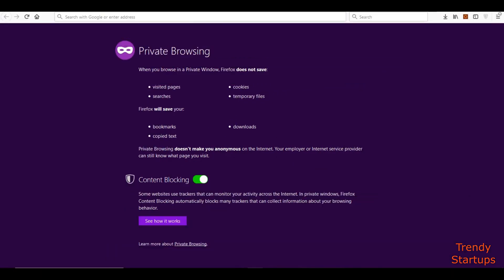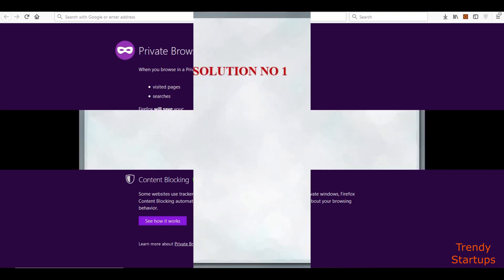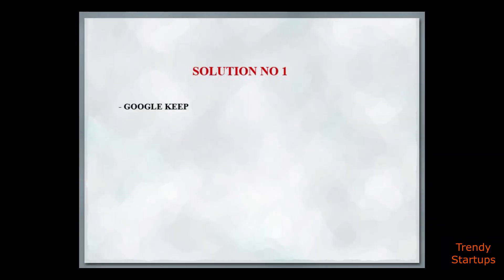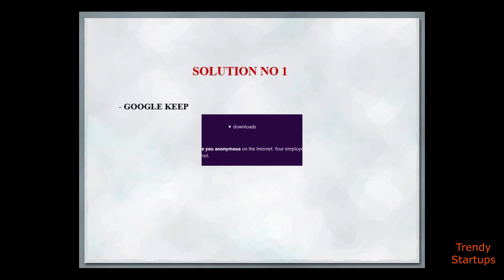Hi guys, in this video I will tell you about how to copy text from images. I will show you three solutions. Solution number one is you can copy text from images through Google Keep.